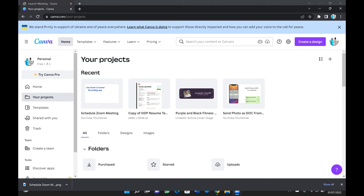Hello everyone, welcome or welcome back to another video. In today's video, I'm going to show you how to download your project from Canva — specifically, how to download your design from Canva once you've finished designing it.